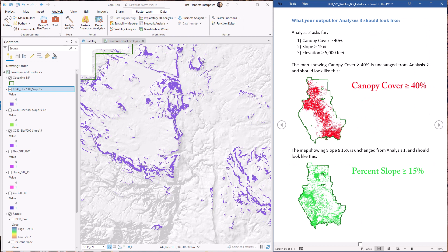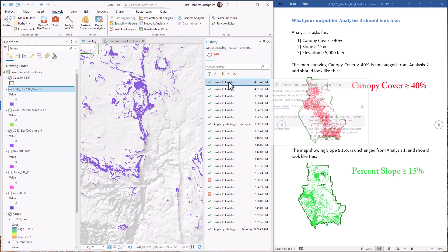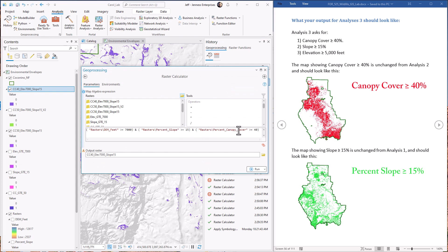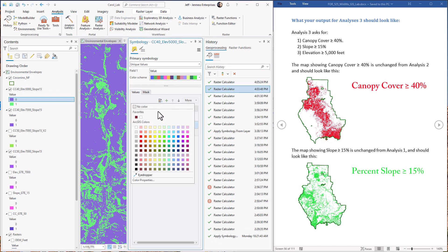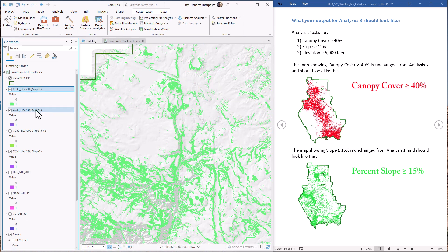For the last analysis, we keep canopy cover at 40% and slope at 15%, but we take elevation down to 5,000 feet — maybe spotted owls can handle that lower elevation. I'll reopen the last tool from history, keep the canopy cover and slope expressions as-is, and just change the elevation threshold to 5,000. Update the output name and hit go. And here we see we have allocated much more of the landscape as potential owl habitat.